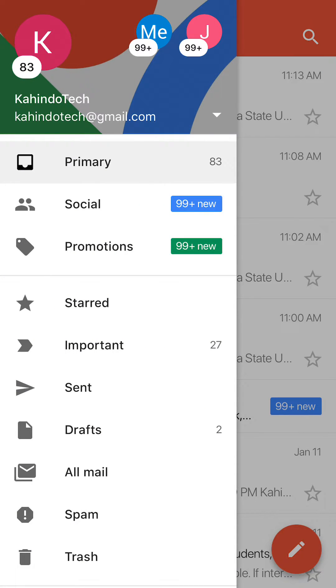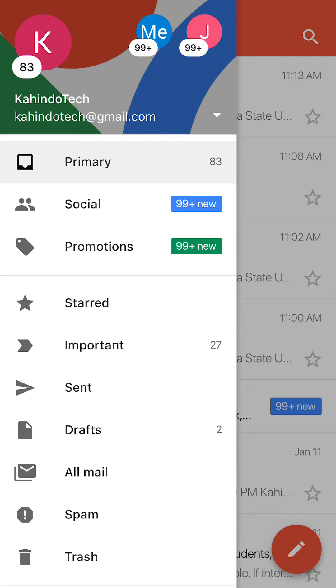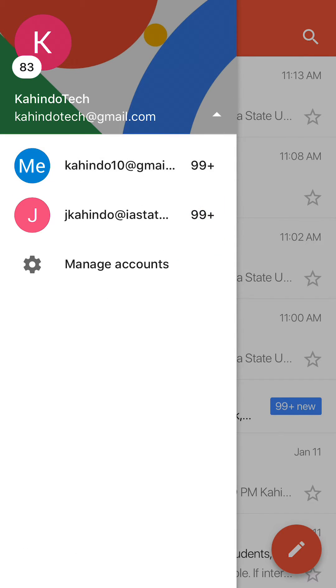Now, you see where it says Kahindo Tech Gmail? And then to the right of that, there's a downward pointing arrow. Tap on the little arrow. It's white. Right there.